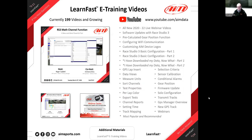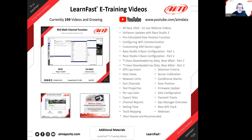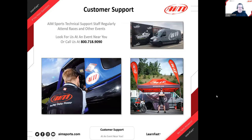This webinar, like all the others, will be turned around as fast as possible and placed onto our YouTube site — it'll be up within an hour or so. Lots of other information is available there as well, so check it out if you get a few minutes.